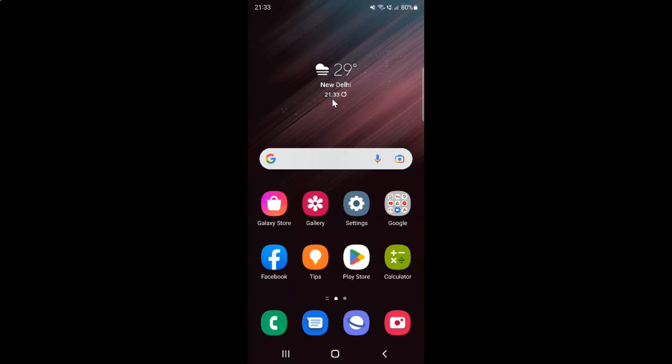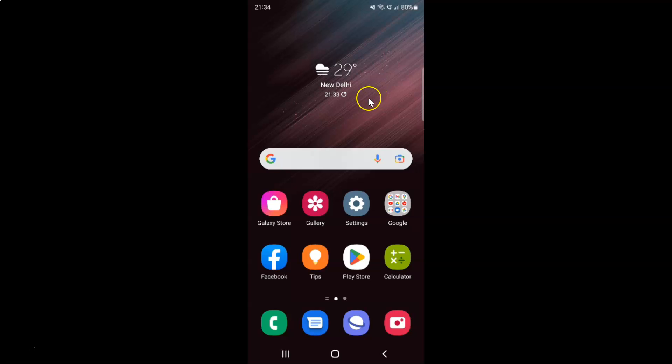Hi guys. In this video I will show you how to turn on or off auto brightness for always on display on Samsung Galaxy S22 Ultra. So this is my Samsung Galaxy S22 Ultra device. So let us start.